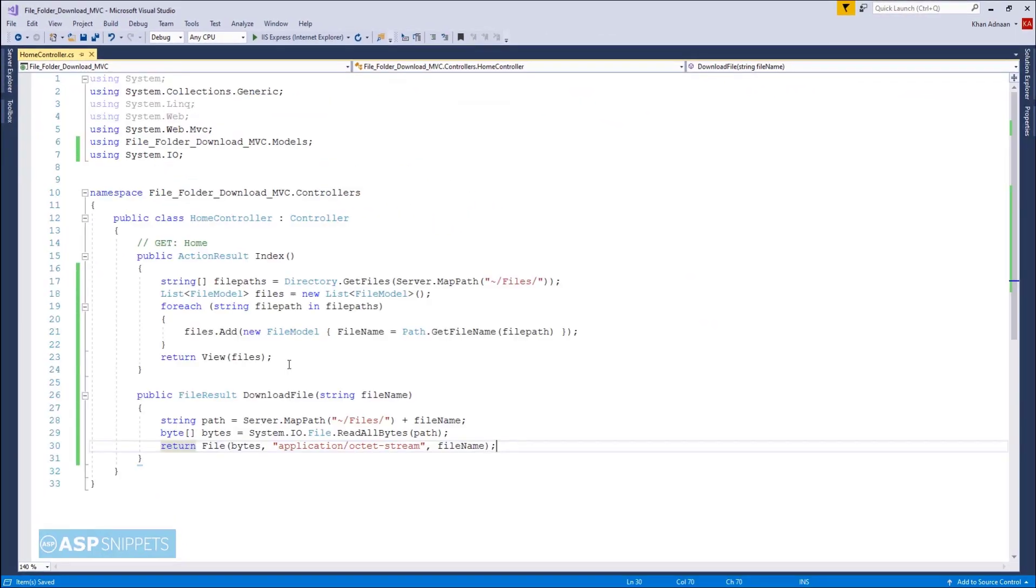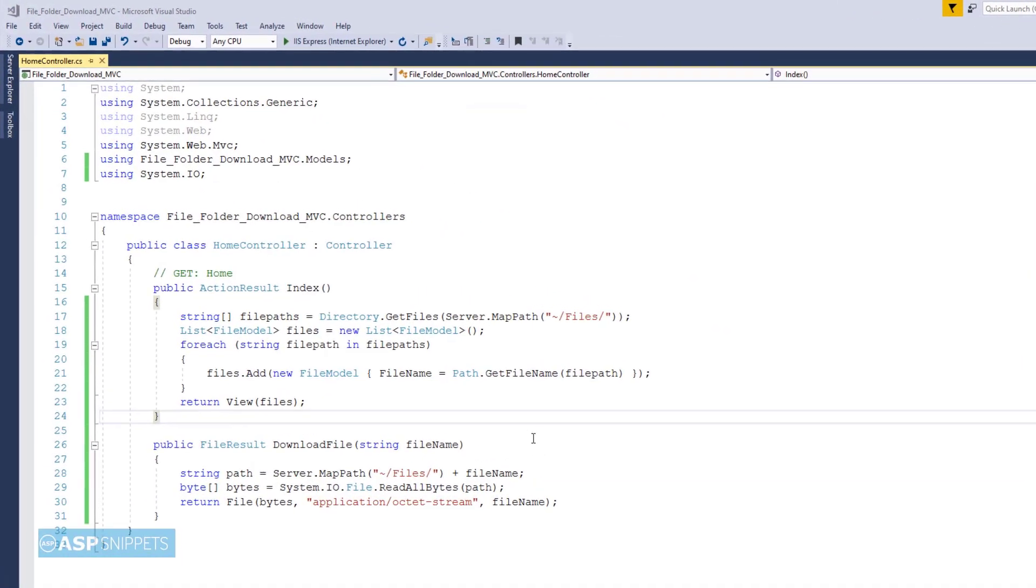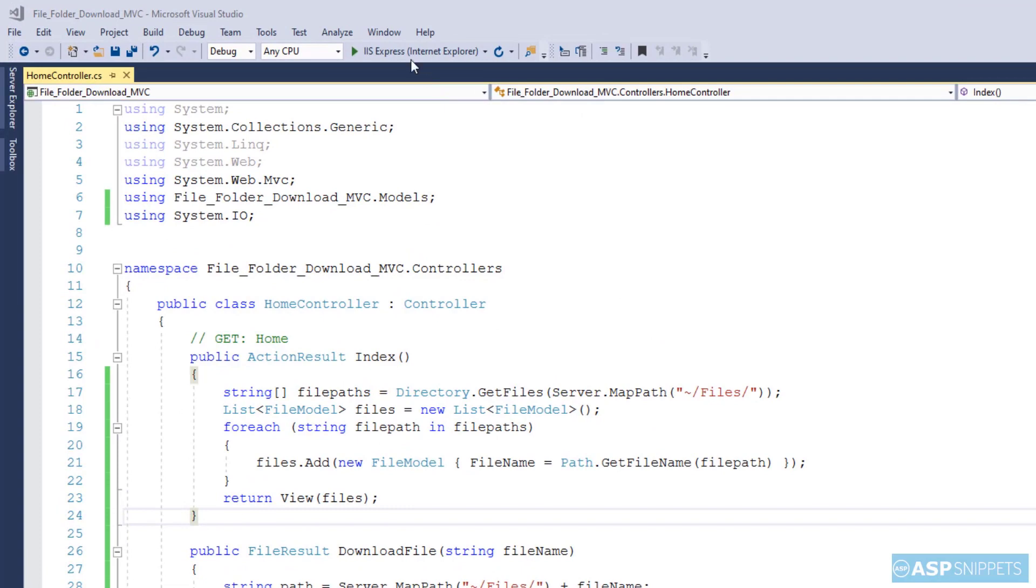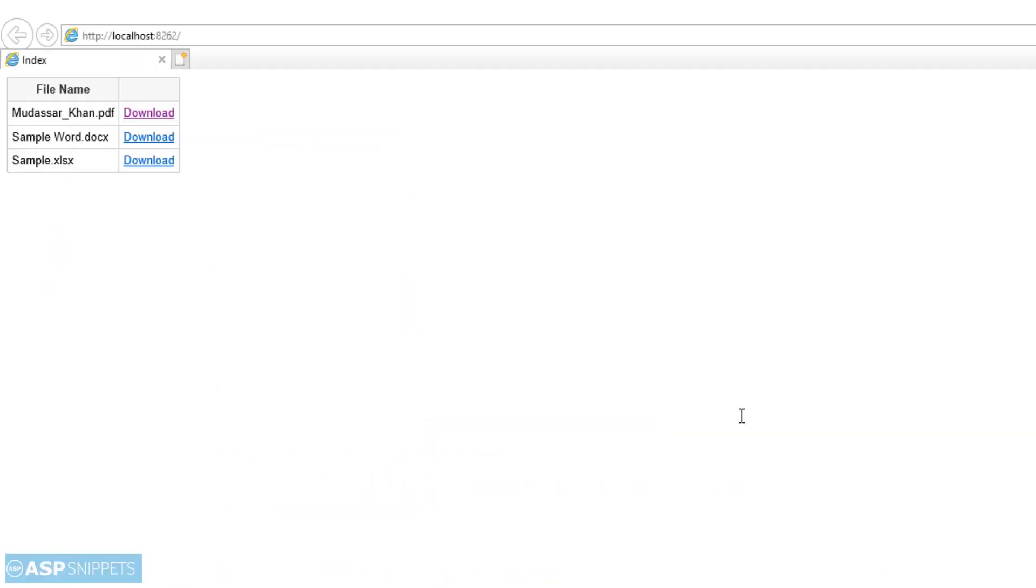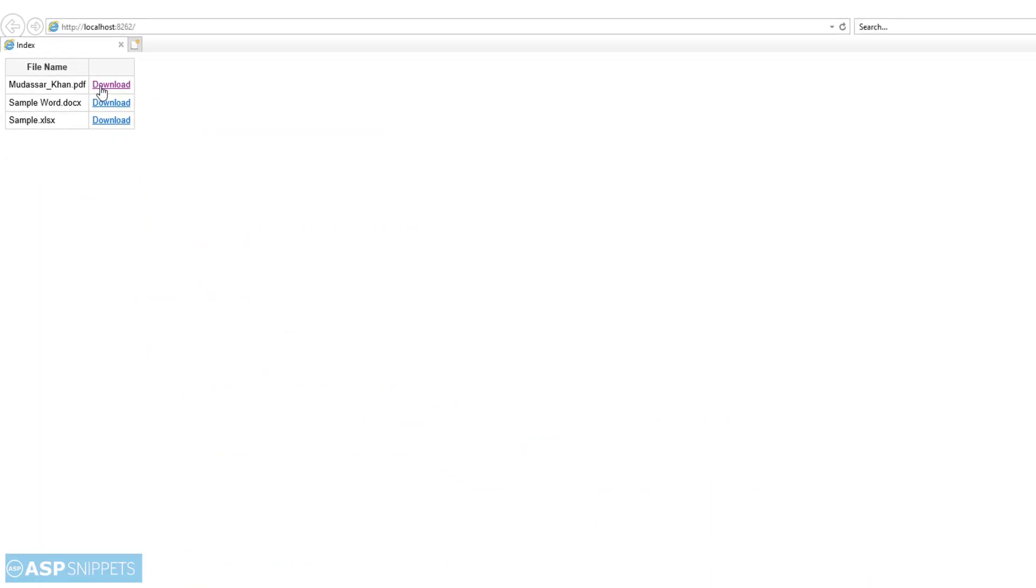So with this we complete our programming part. And we are ready to run our project and see it in action. So as you can see the names of the file are being displayed. And also the download link is visible. And when I am clicking on the download link the file is being downloaded.